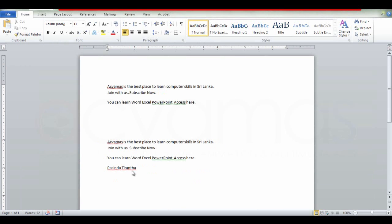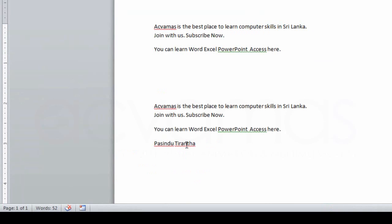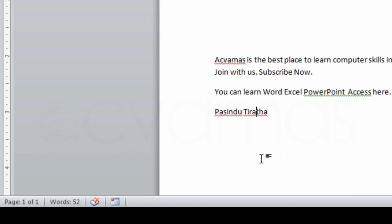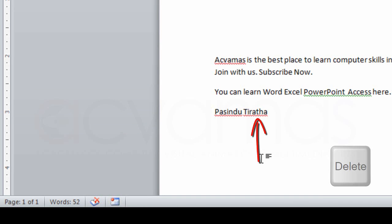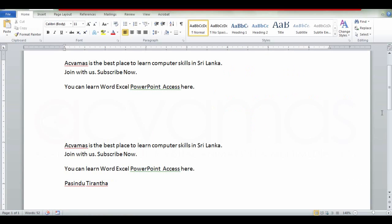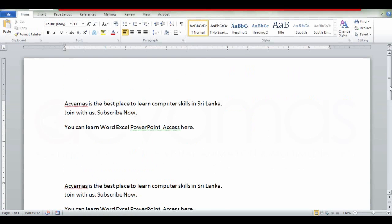If you want to delete typed text, you can delete it using the keyboard Delete button or Backspace. The other way is to use the keyboard shortcuts to save the Word document.